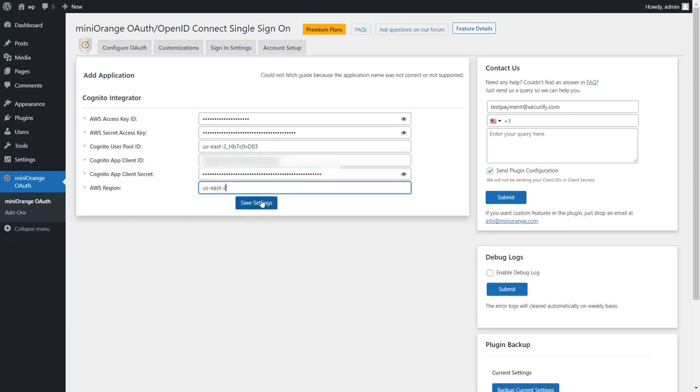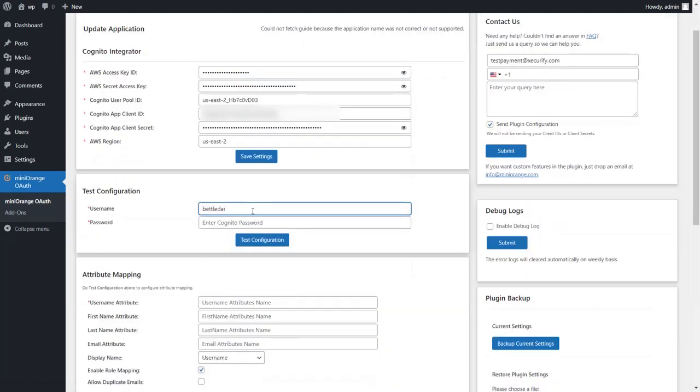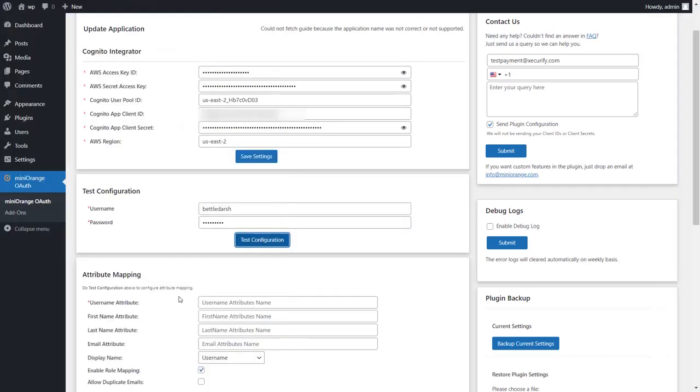Now enter your AWS login credentials and click on test configuration button. You have successfully configured the Cognito Integrator add-on with your WordPress site.